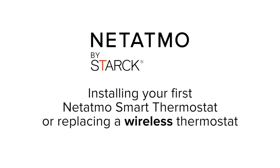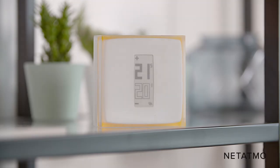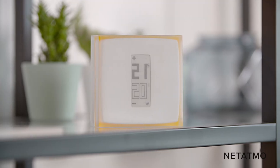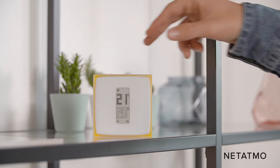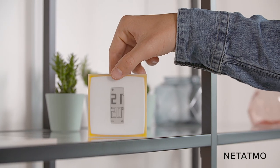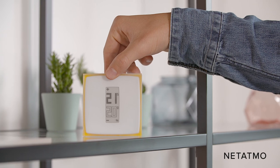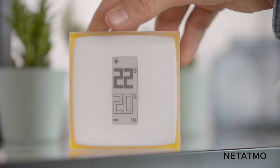Installing your first Netatmo smart thermostat or replacing a wireless thermostat. In this video, we are going to explain how to install your first thermostat or replace a wireless thermostat.